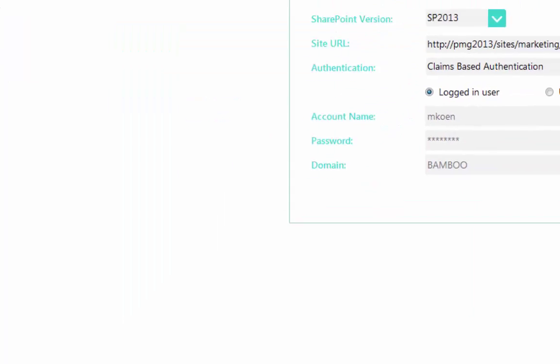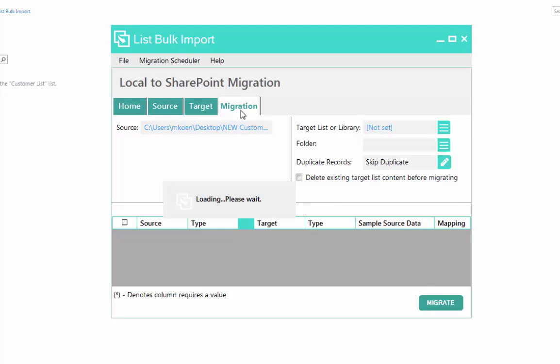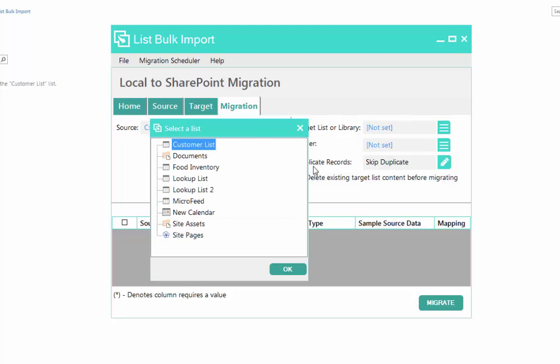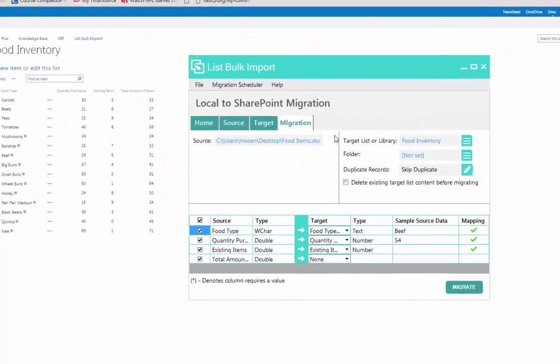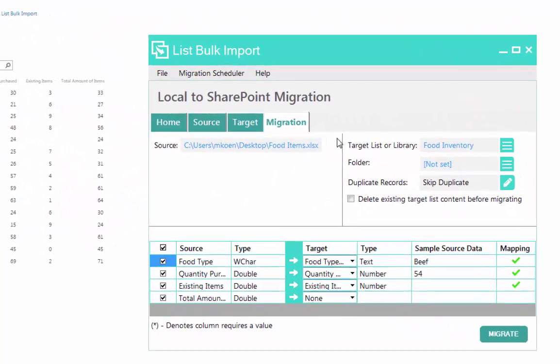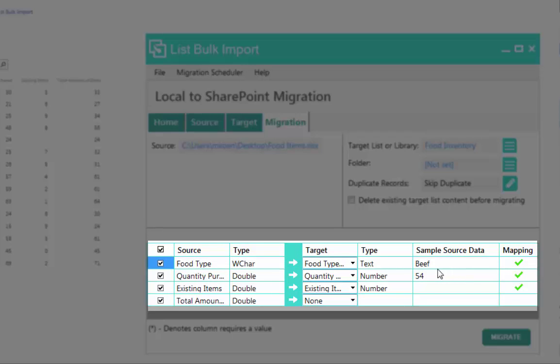You can map metadata from Excel columns to documents in SharePoint, or map more unique choice, lookup, and user values into the target list to update or consolidate multiple lists into one. Targeted content migration gives you control over what is migrated by targeting specific lists and libraries and mapping individual columns and values between the source and the destination.